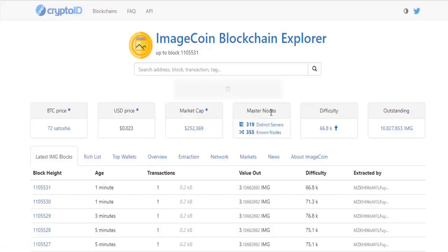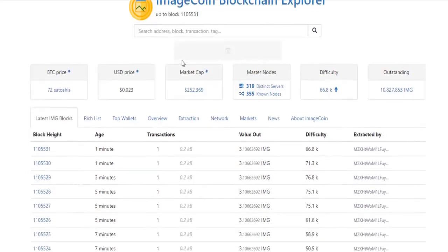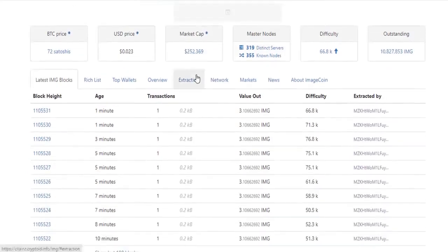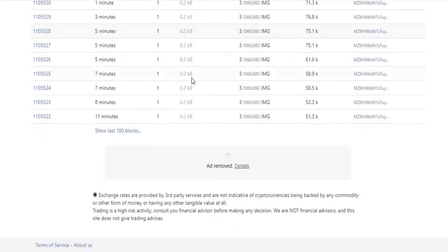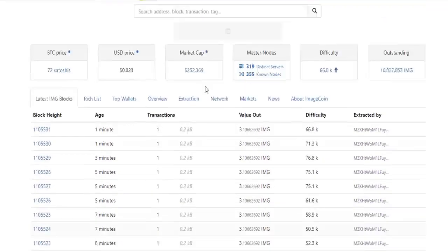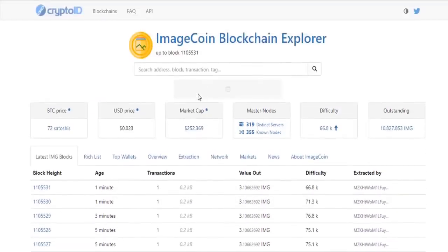It has its own blockchain explorer network. Here you can check the Image coin address by typing.